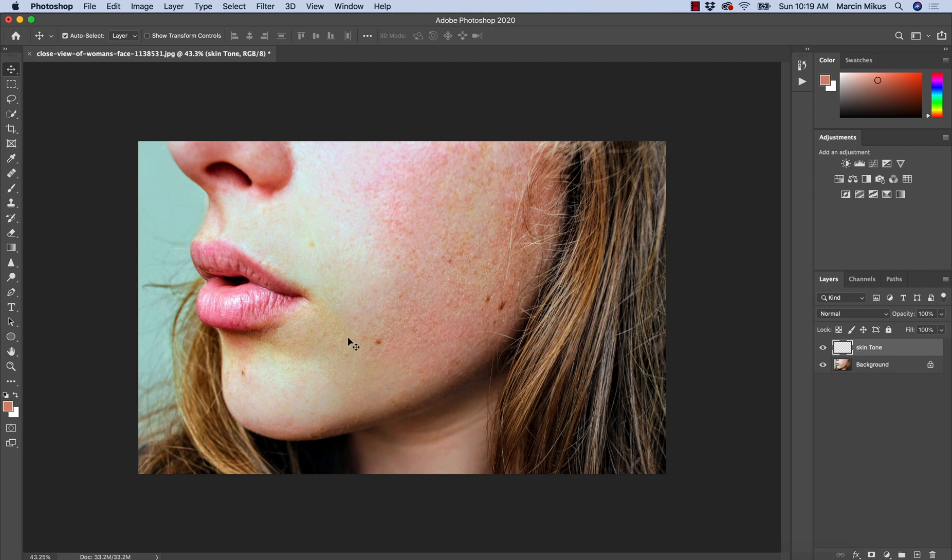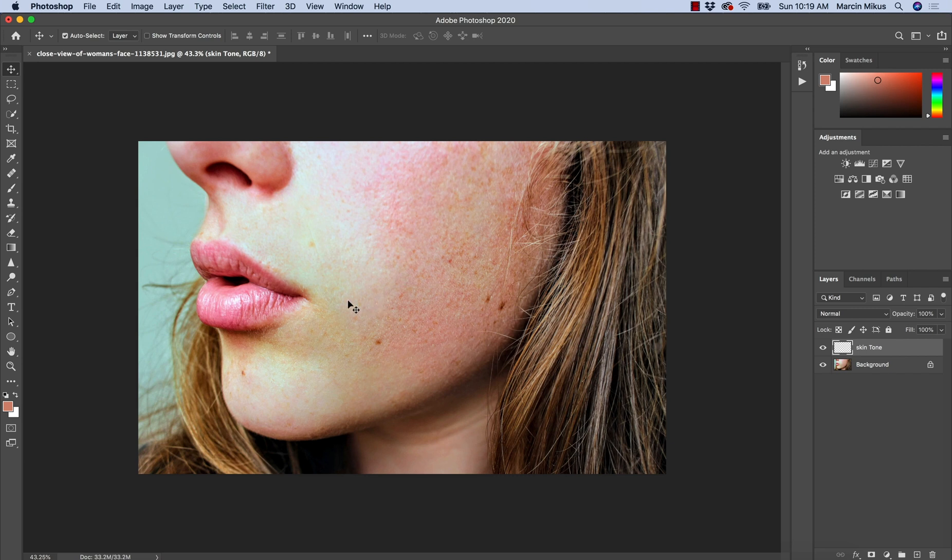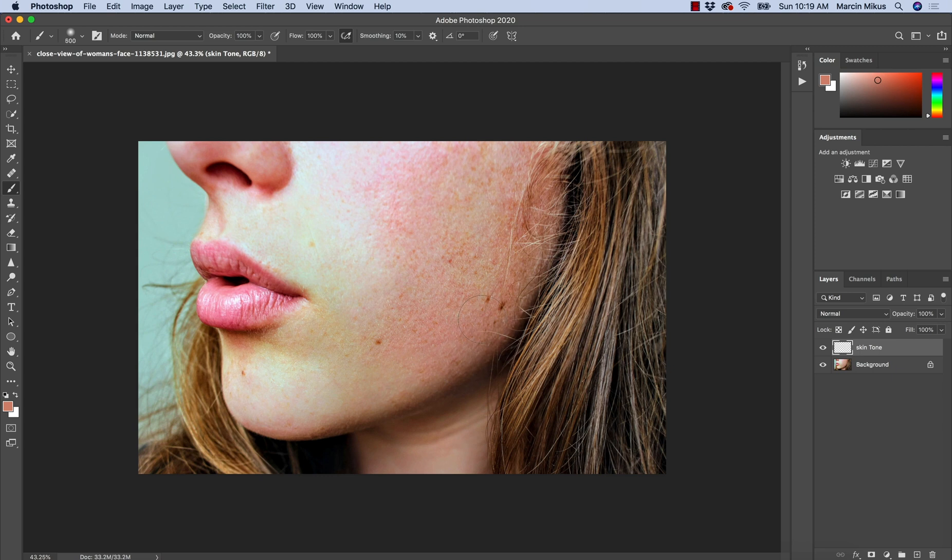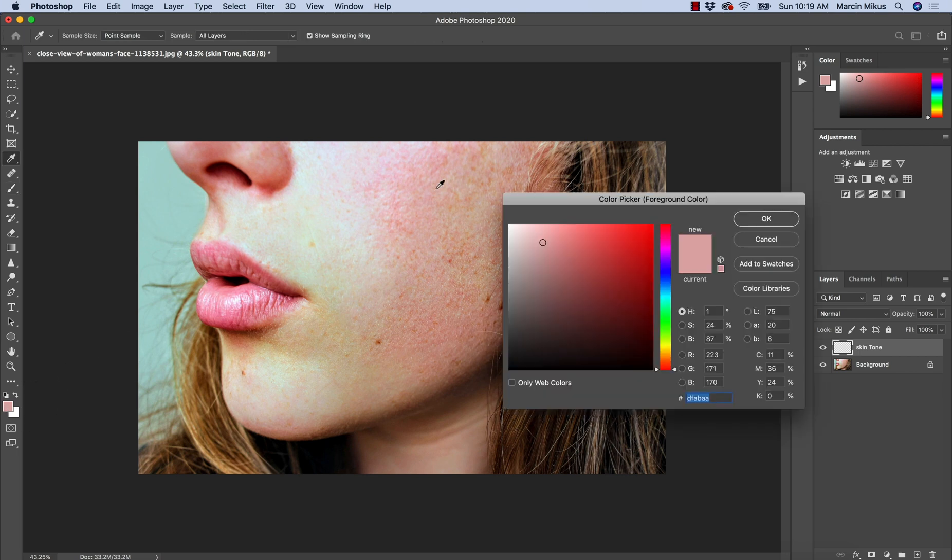So first of all what we need to do is see what skin tone we actually have on this image. I'm going to choose B on the keyboard to choose the brush and I will choose the eyedropper to see the different tones that I have on this image.